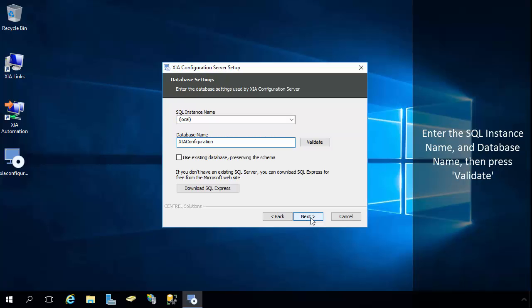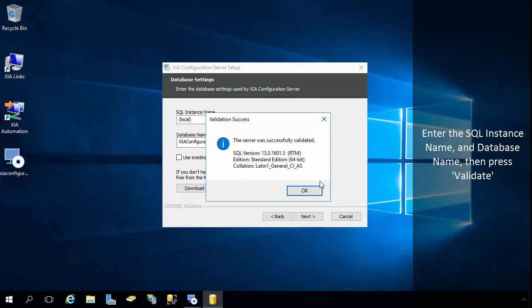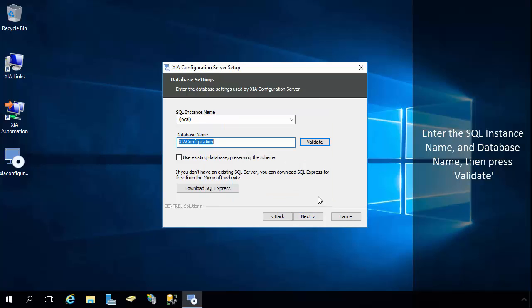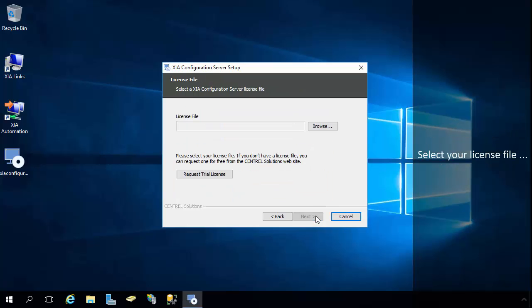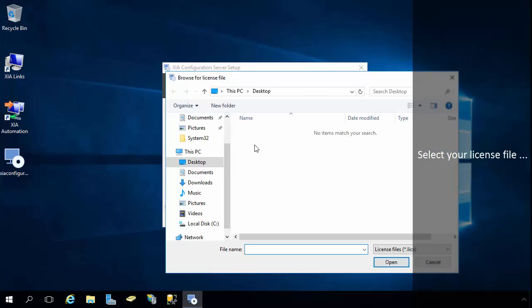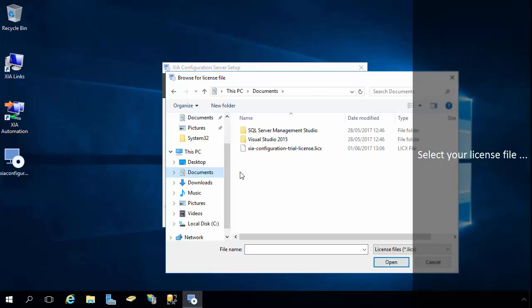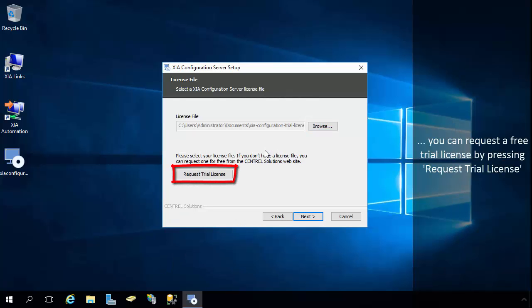Enter the SQL instance name and database name, then press Validate. Select your license file. You can request a free trial license by pressing the Request Trial License button.